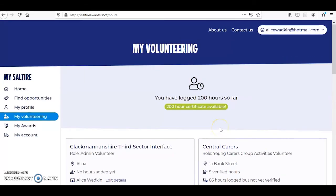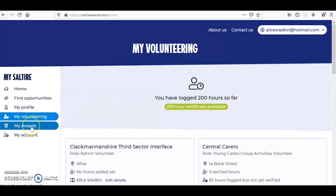Once you have logged enough hours for a certificate, you will receive a notification at the top here. To claim your certificates, click on the My Awards tab on the left hand side.